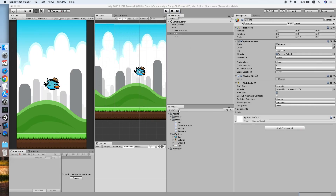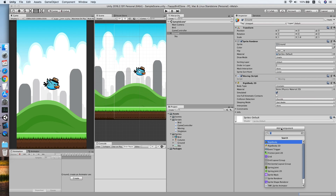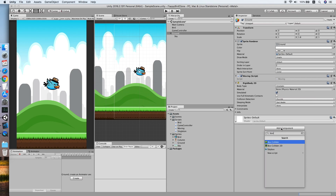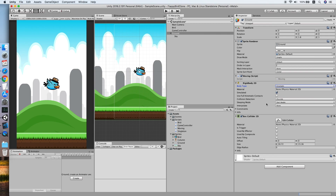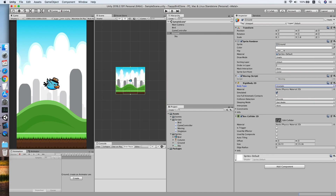I notice another issue — the bird can drop beyond the floor because I forgot to add the Box Collider 2D. Let me check the collider. That should be fine now — let's proceed to the repeatable background implementation.